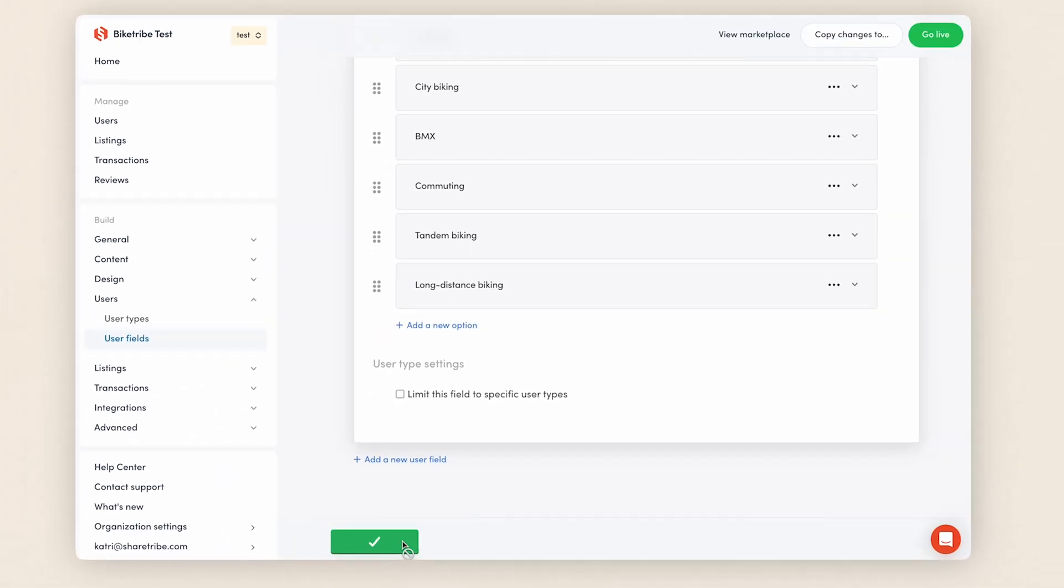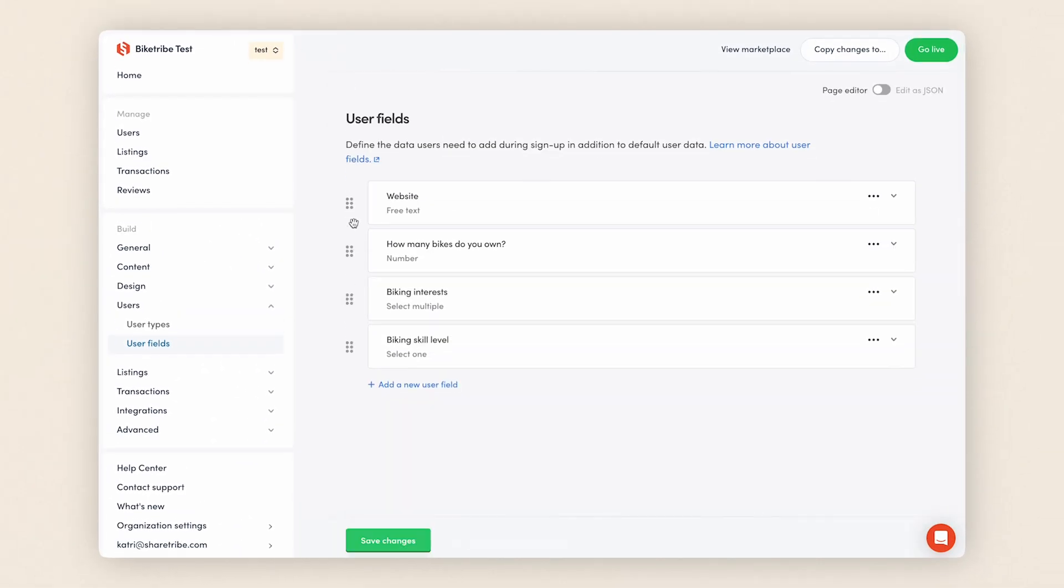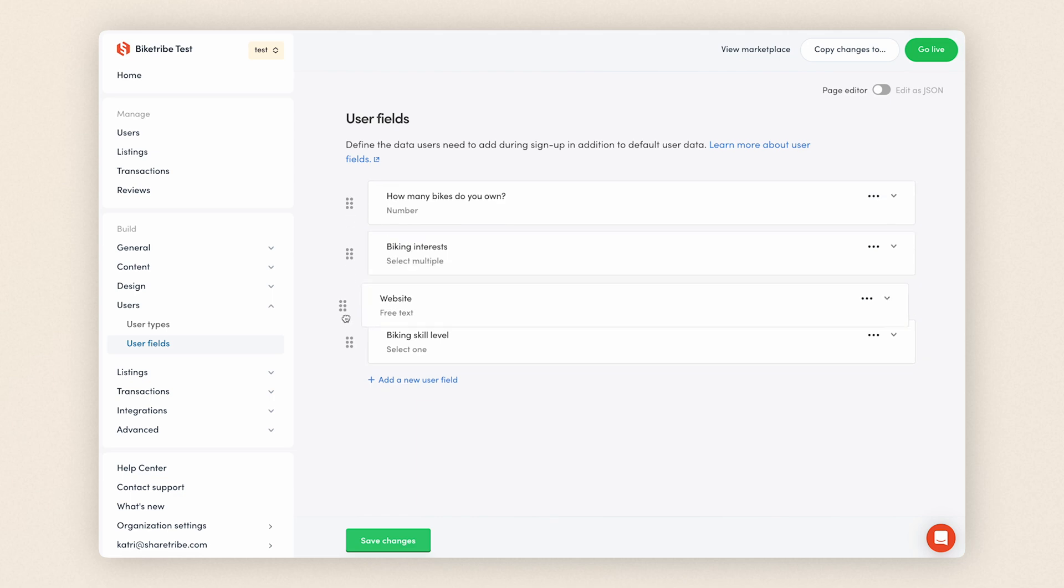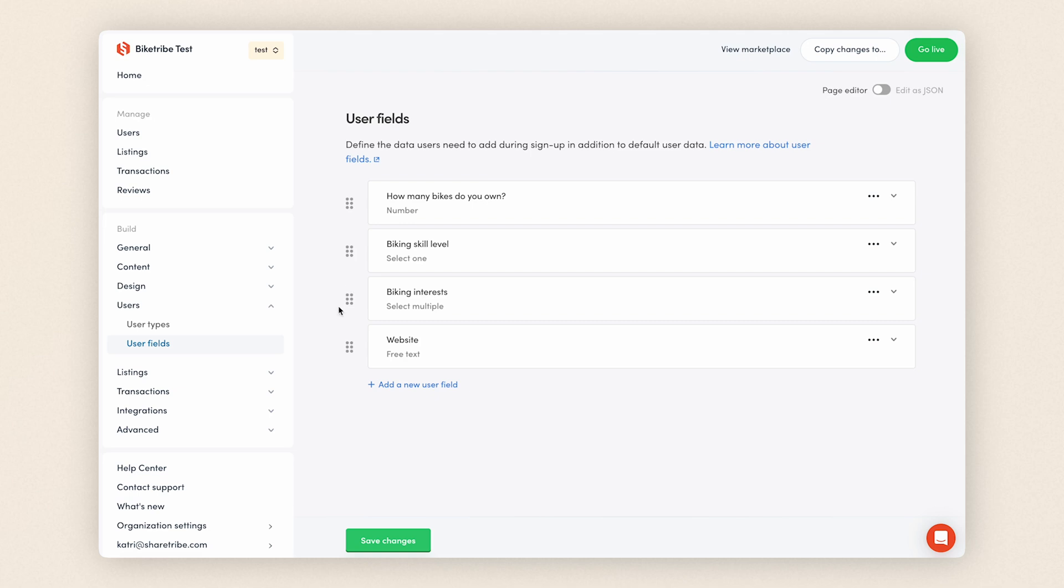You can also reorder the user fields and options within fields by clicking on the six dots next to the field card and dragging them up and down. This determines the order of the fields in the signup form and in profiles. And that's our custom user fields. Click to save changes and your user fields are ready to go.